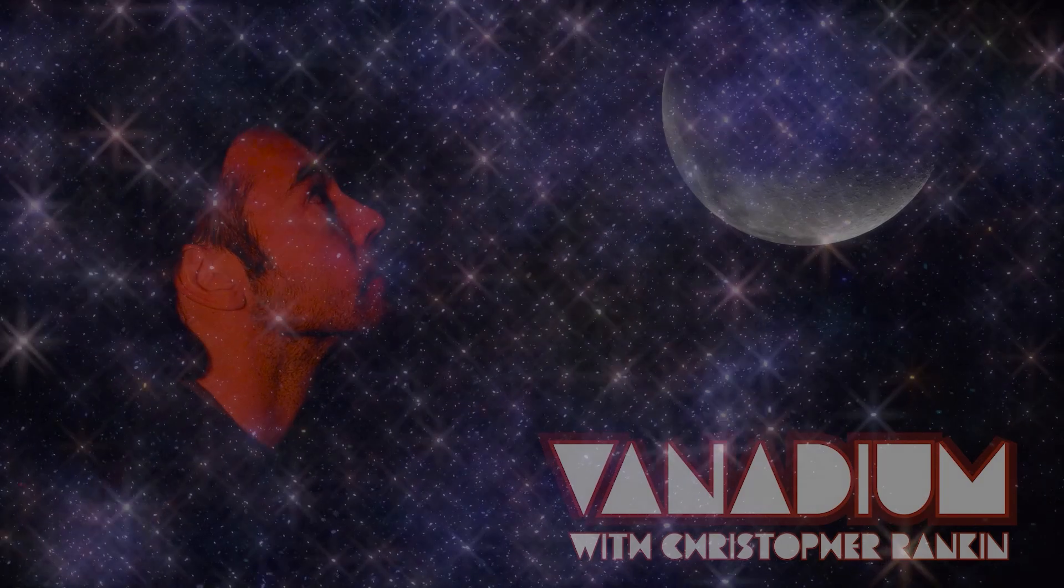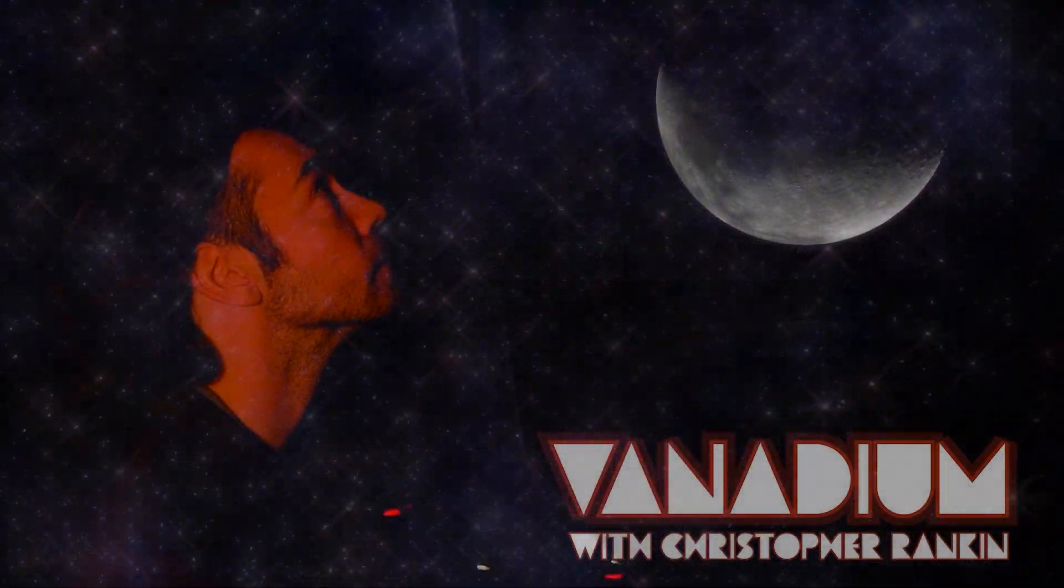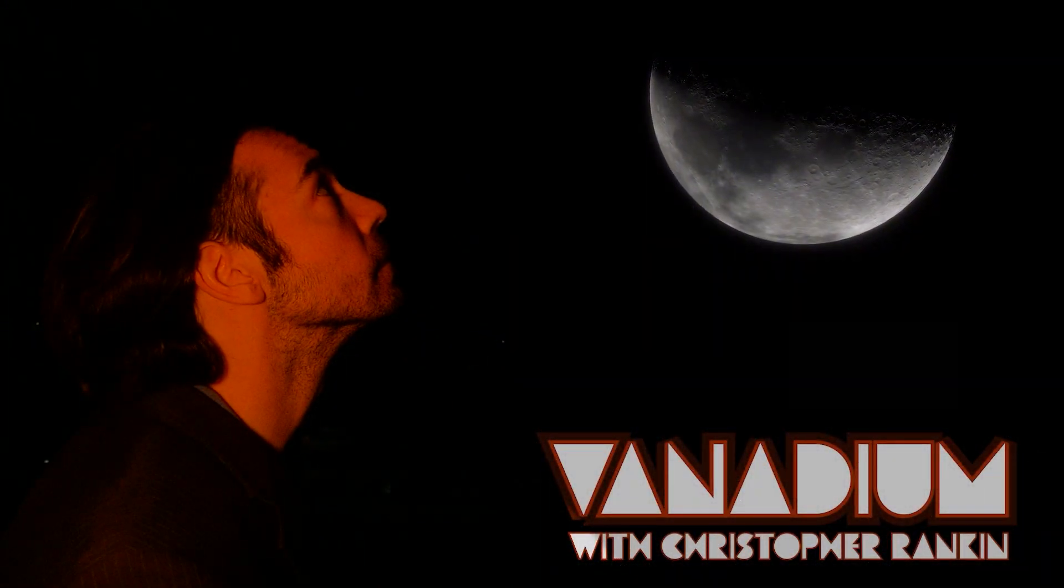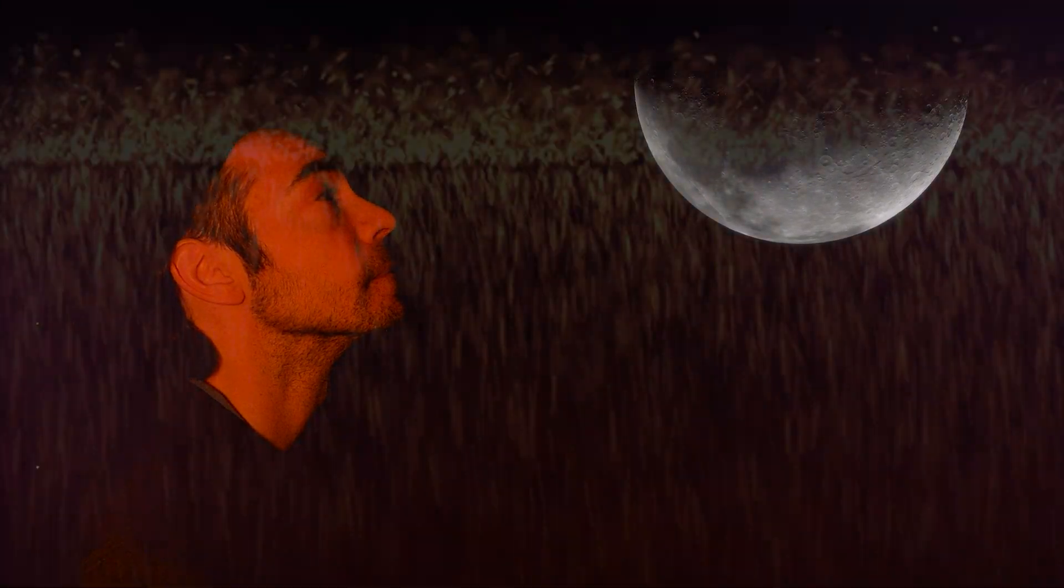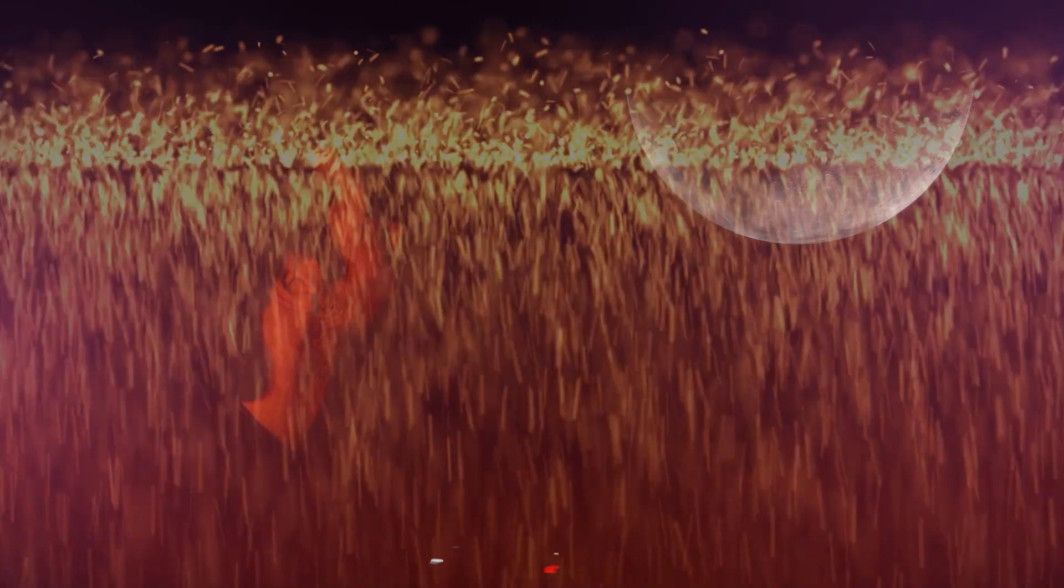Thank you very much. This was Chris Rankin with Vanadium.